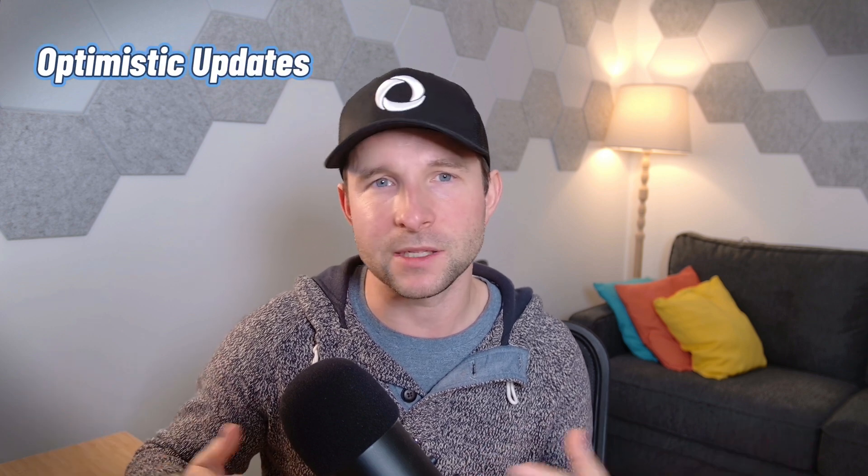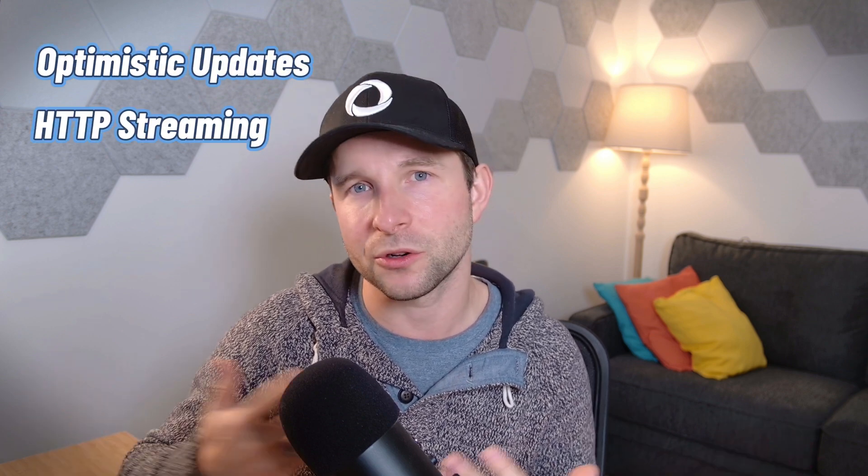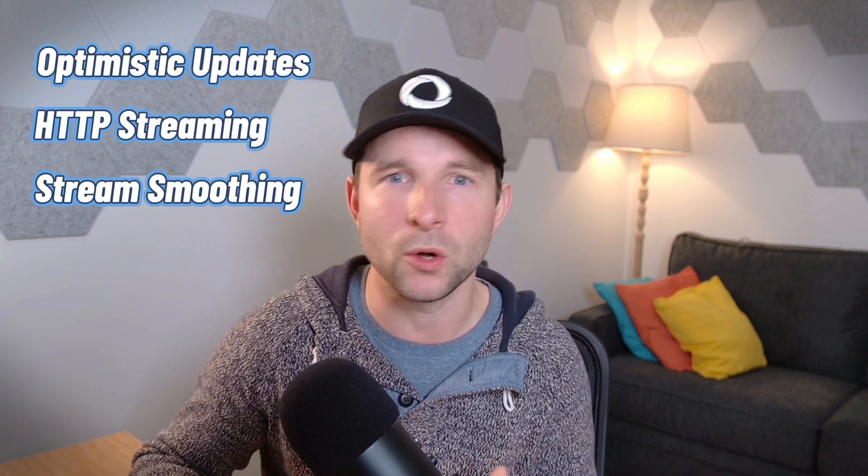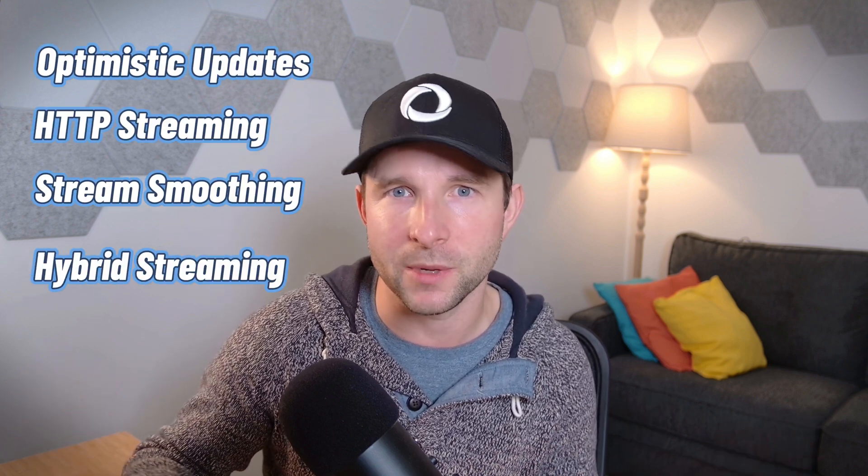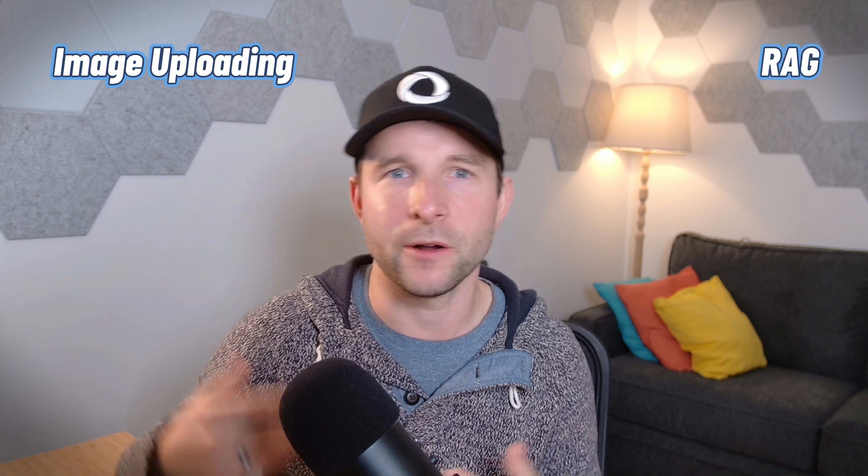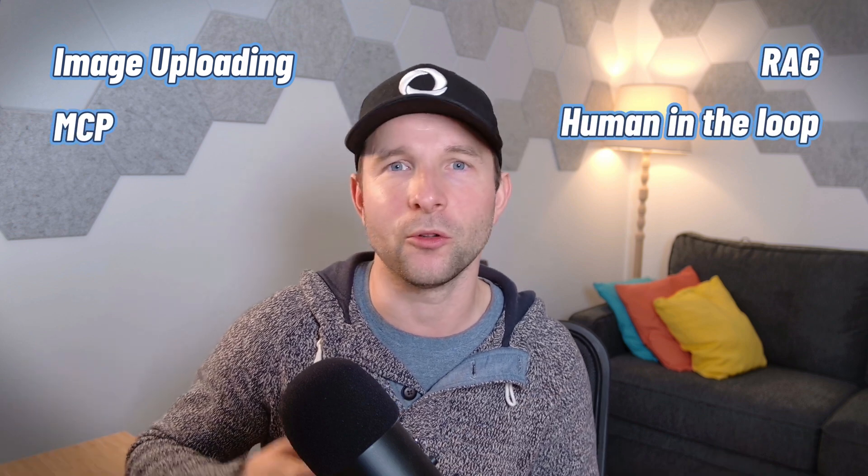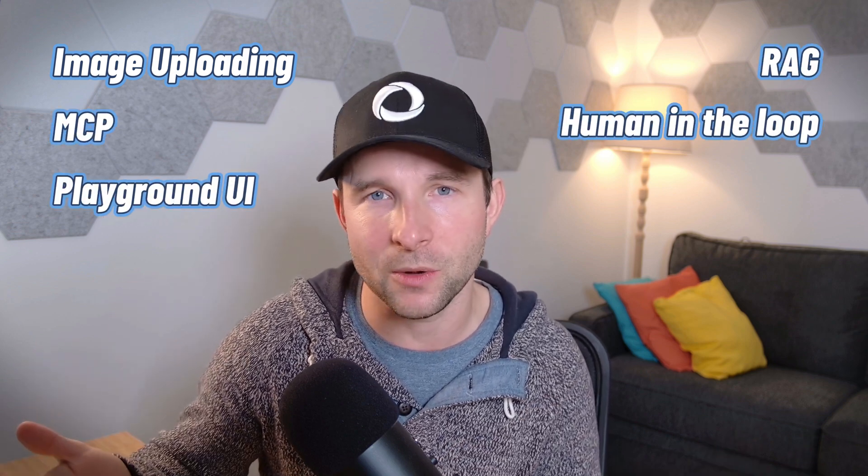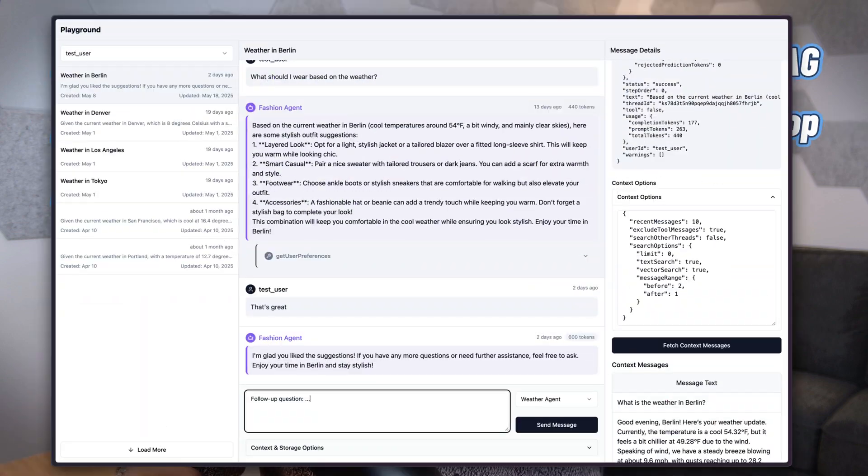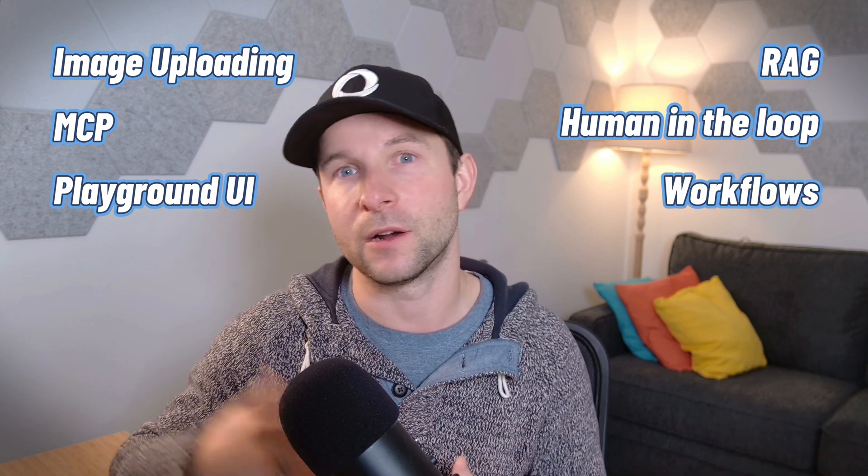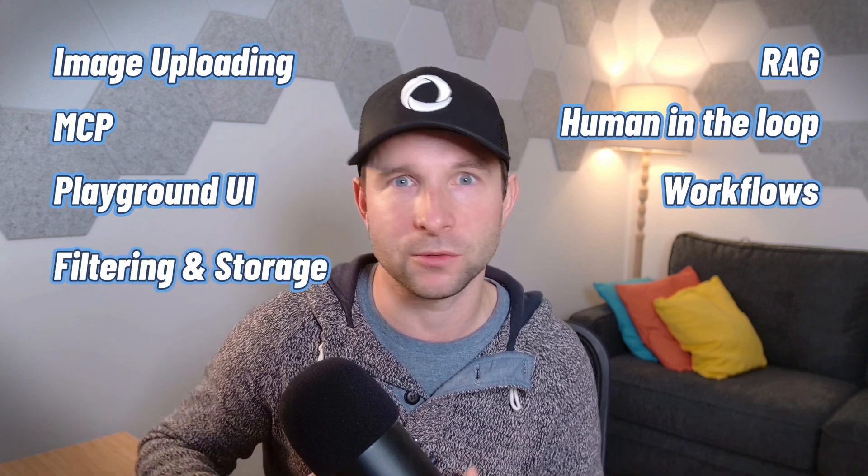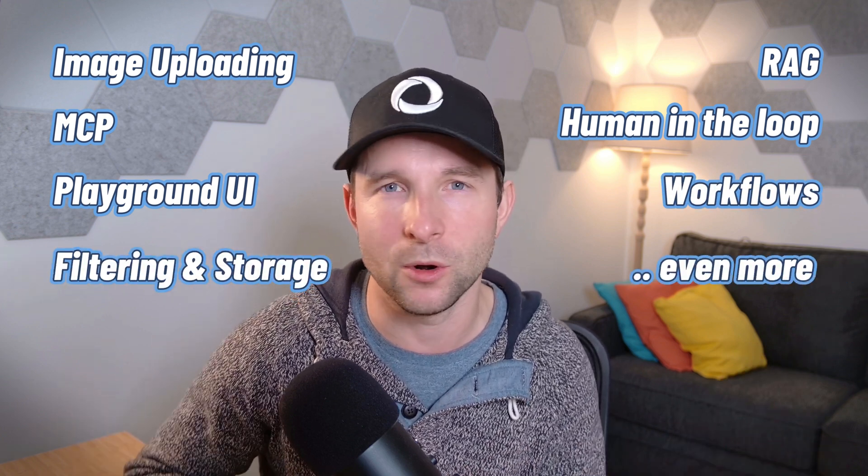Okay, well I think I'm gonna have to leave it at this point as I don't want this video to get too long, but there is just so much more I could talk about with the agent component. I mean just under the topic of streaming alone I could talk about optimistic updates or HTTP streaming or stream smoothing or hybrid streaming - just so much. And then more general topics like from the agent component we could talk about image uploading or RAG or MCP or human in the loop or the playground UI which by the way is amazing, or workflows or advanced filtering and storage options - or just so much more.